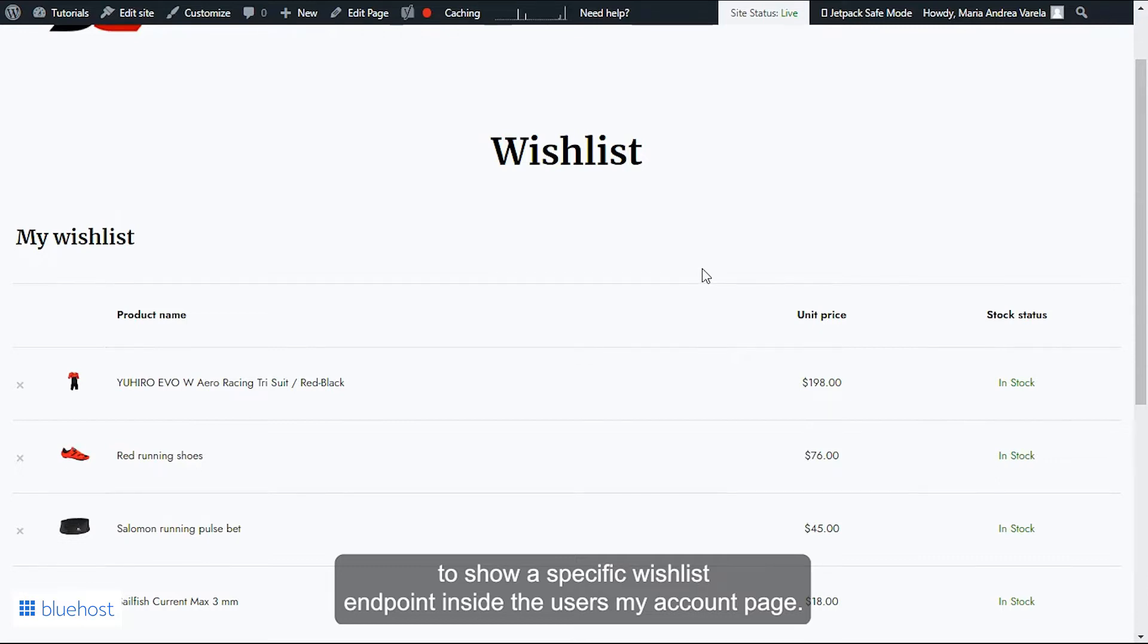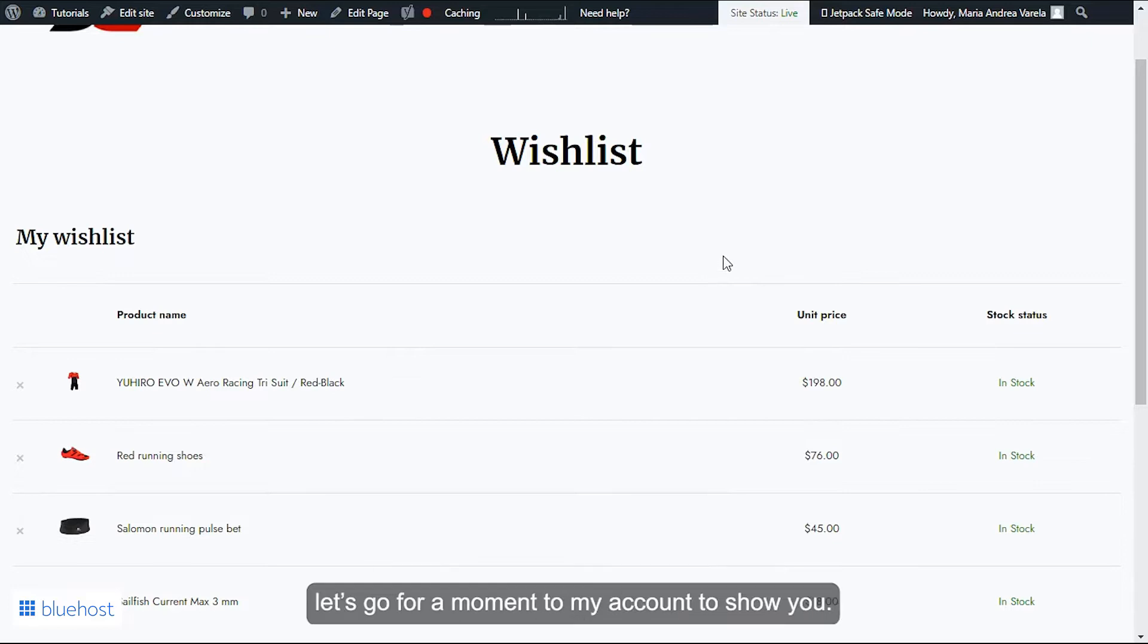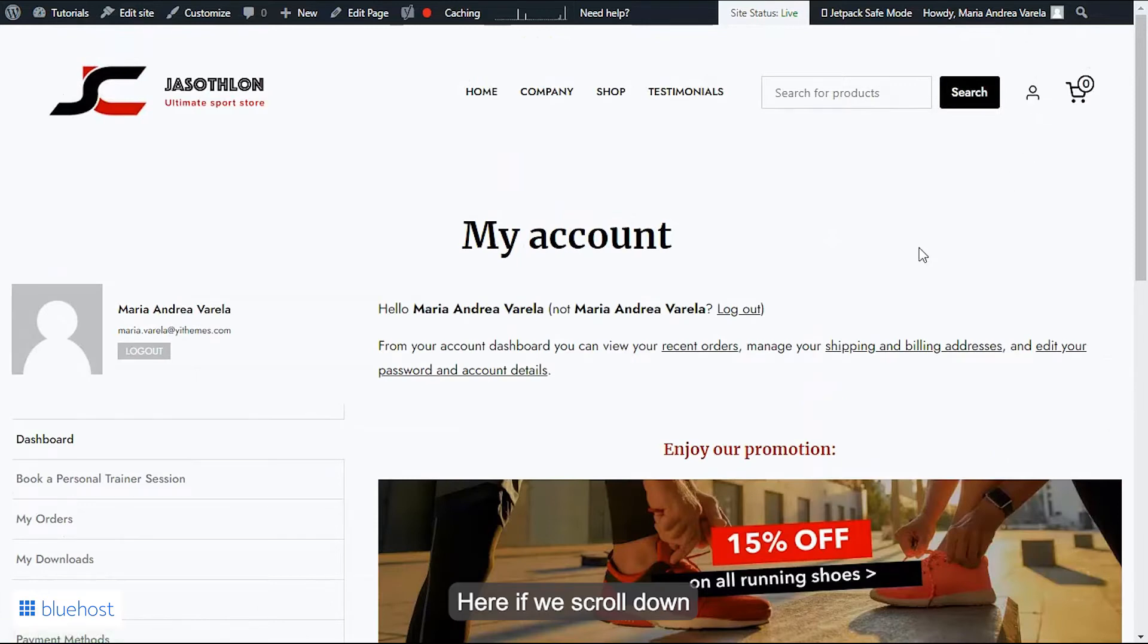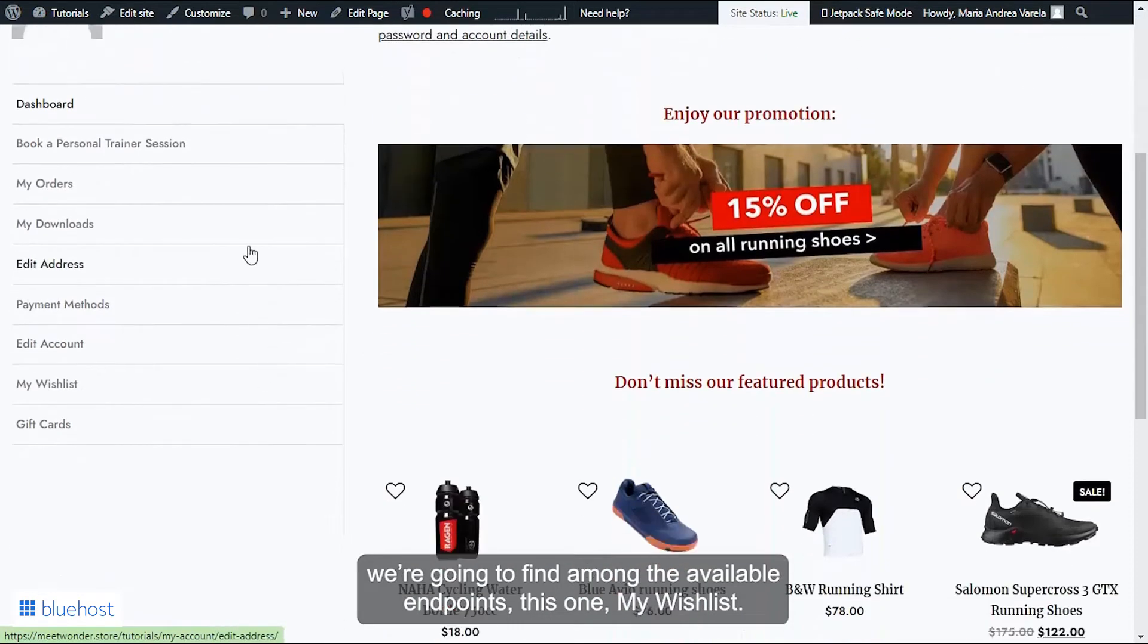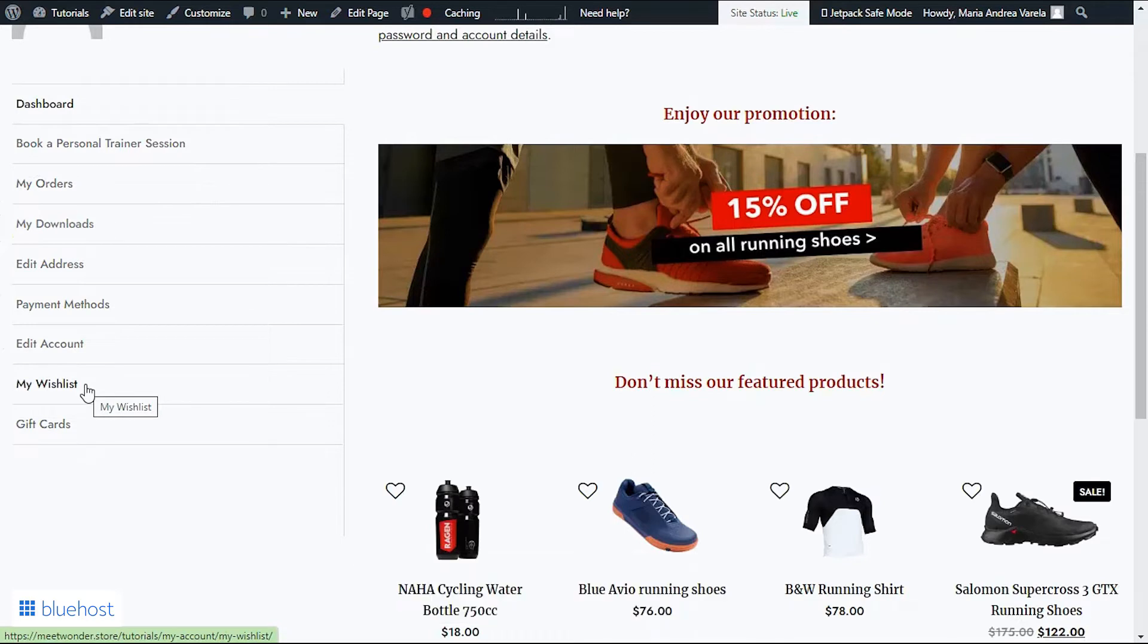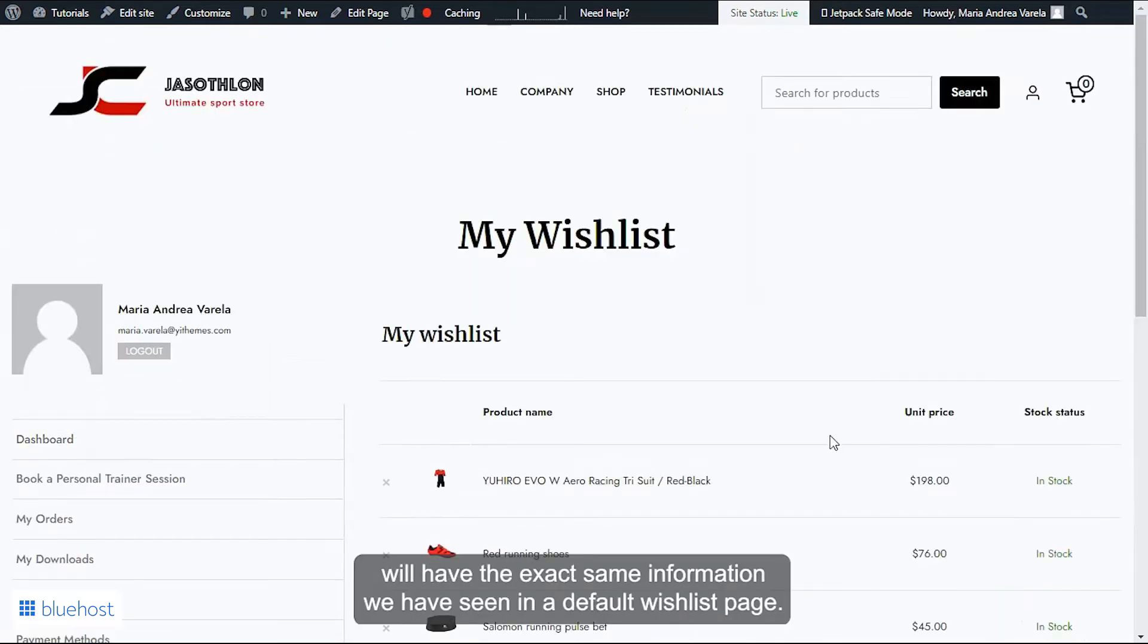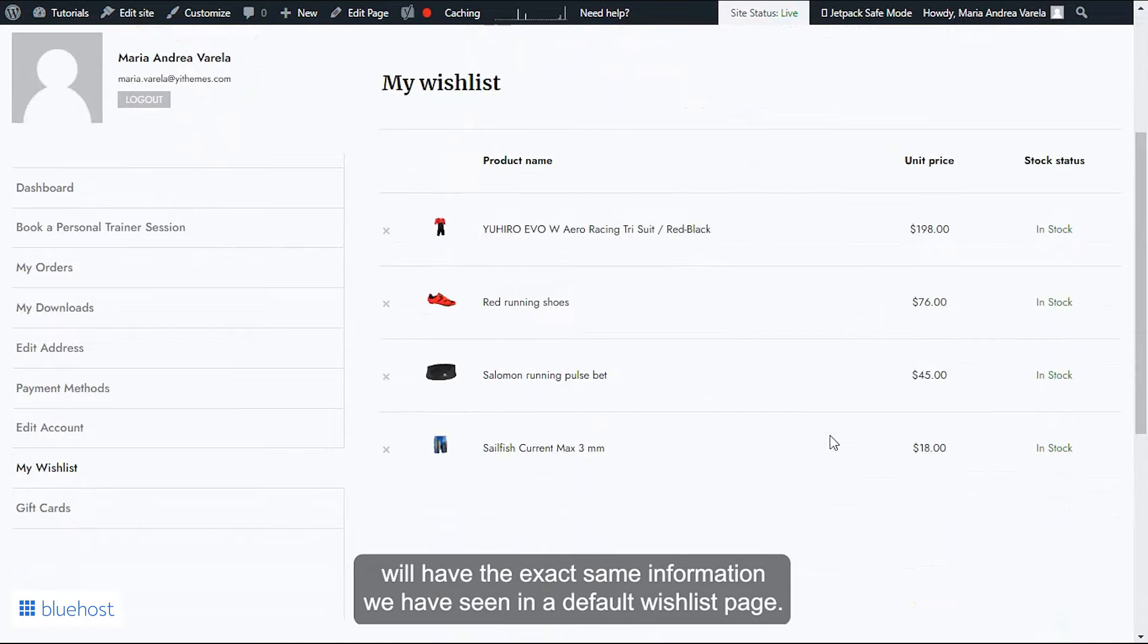As we do have both plugins available here in our installation, let's go for a moment to My Account to show you. Here, if we scroll down, we're going to find among the available endpoints this one: My Wishlist. And as you can see, it will have the exact same information we have seen in the default wishlist page.